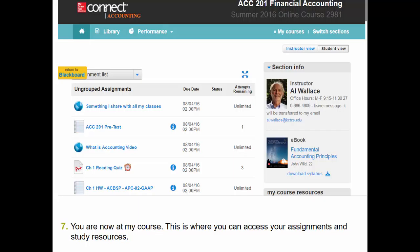Unlimited attempts. You're now at My Course — this is where you can access your assignments and study resources. I highly recommend that you try to go to this spot to access your assignments.